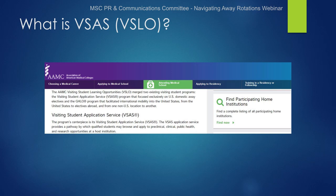The Visiting Student Application Service, or VSAS, is an AAMC program intended to provide a common pathway for students to browse and apply to preclinical, clinical, and research opportunities at host institutions. It's important to remember that while many institutions participate in VSAS, not all of them do, and this service is unfortunately not an exhaustive list of all of your options.